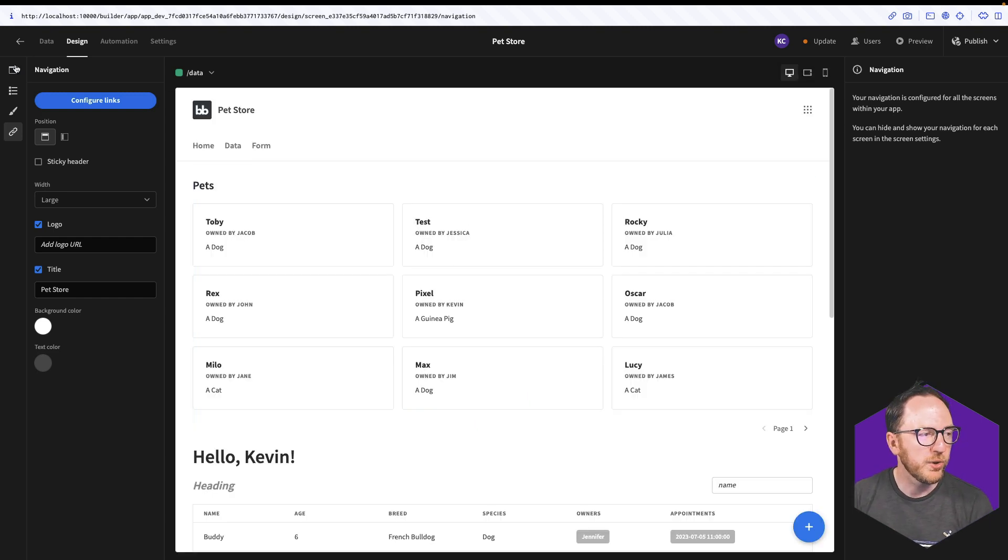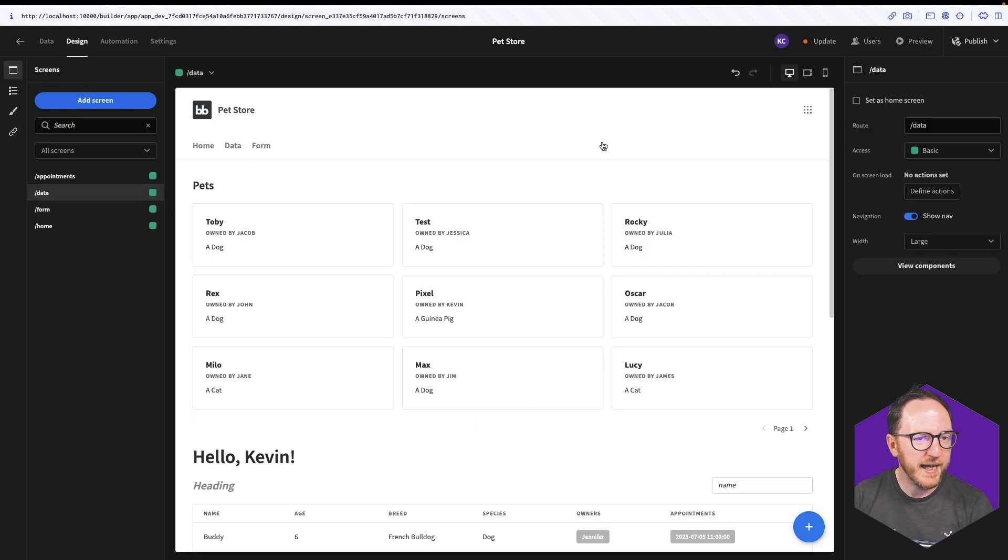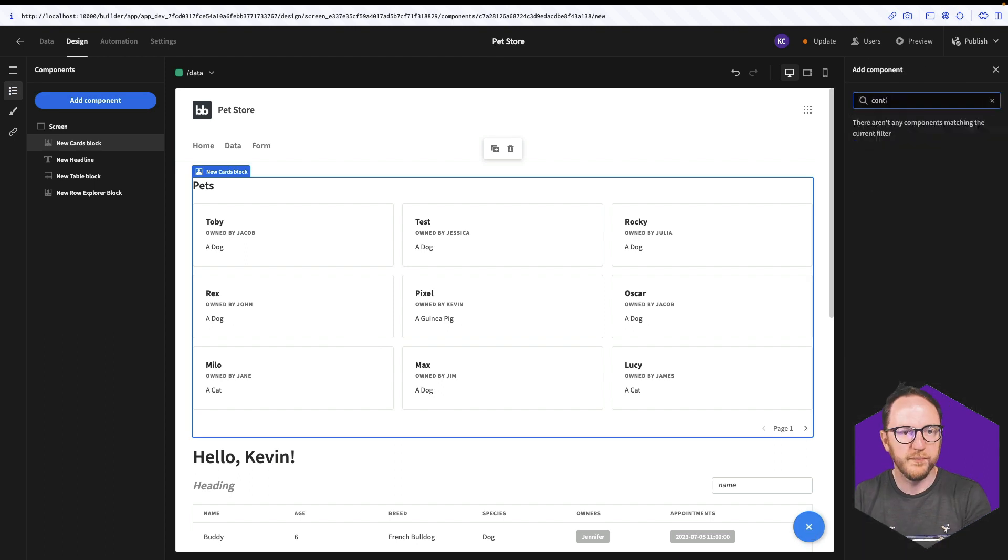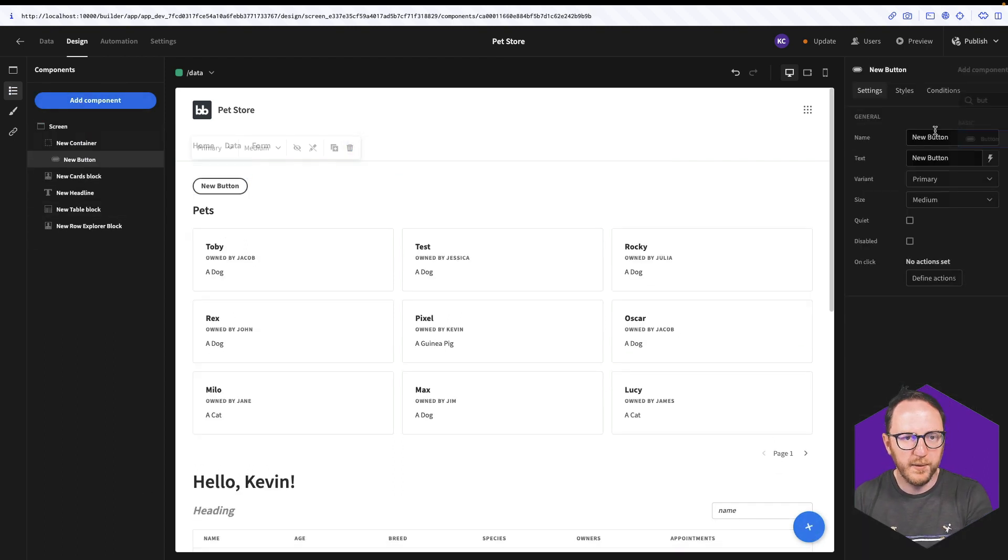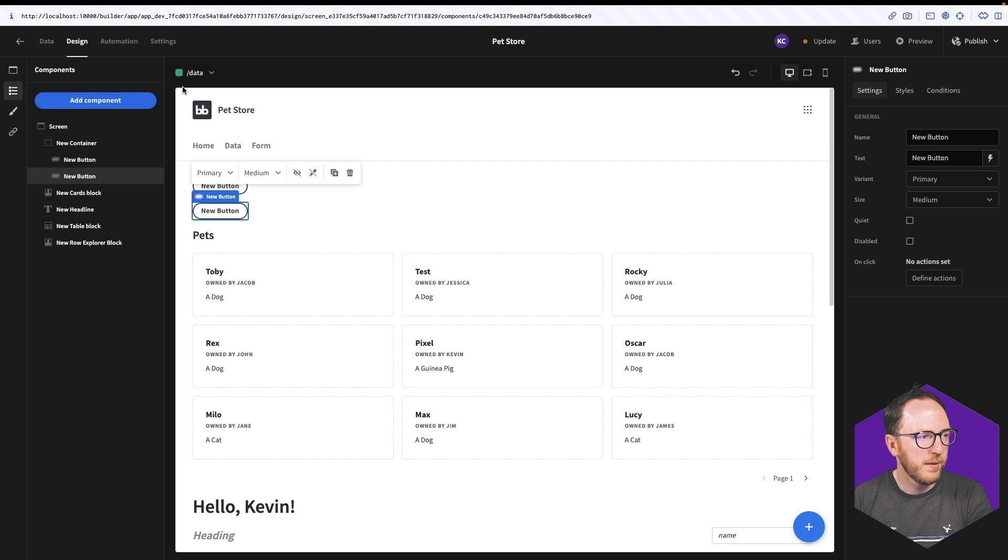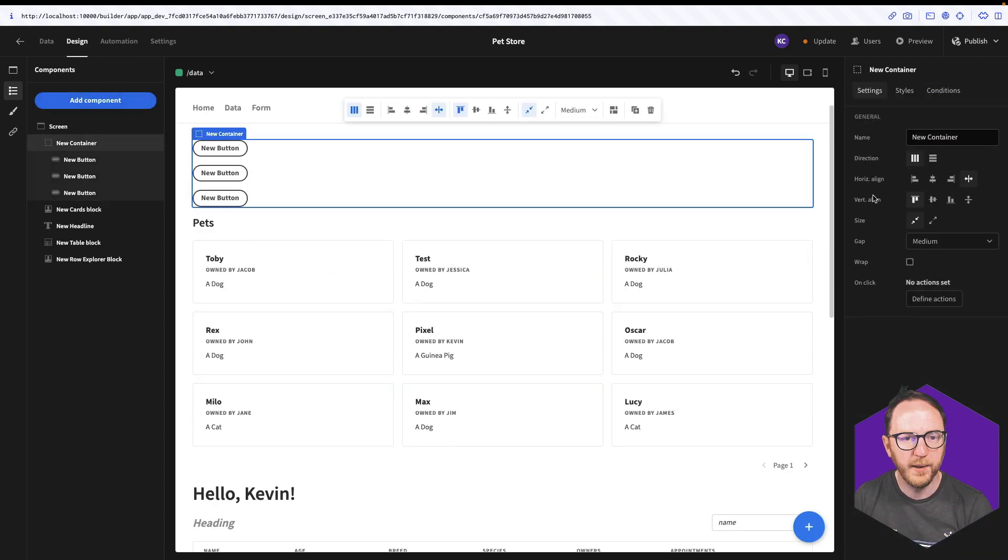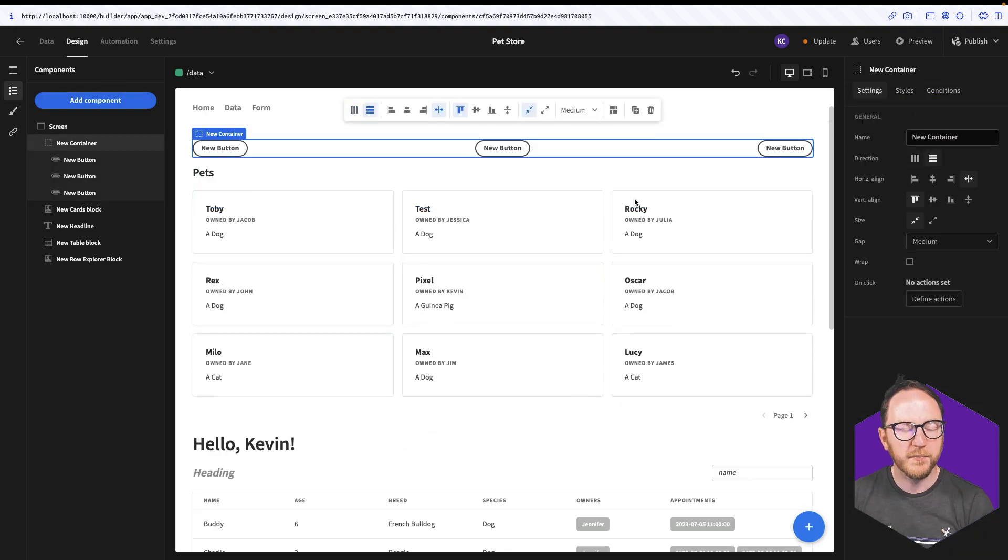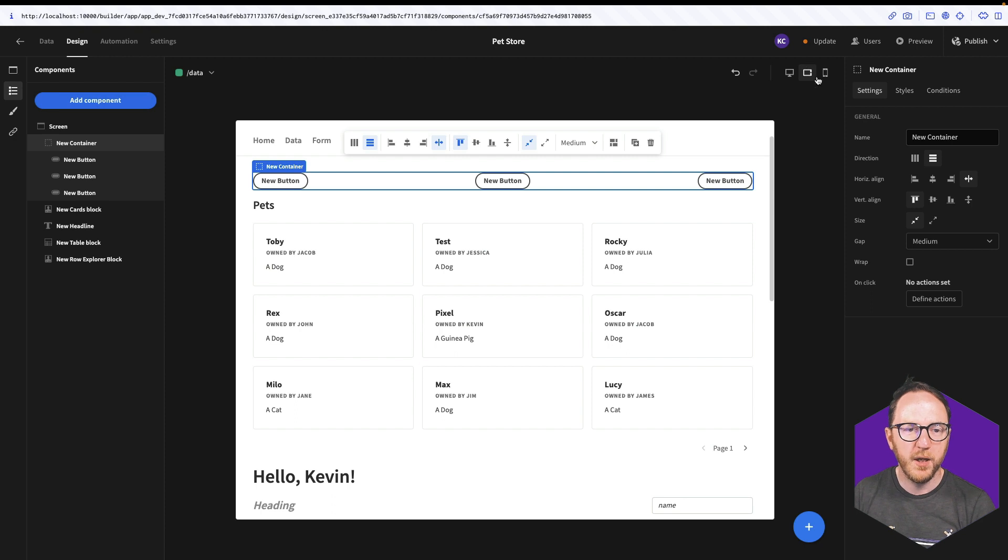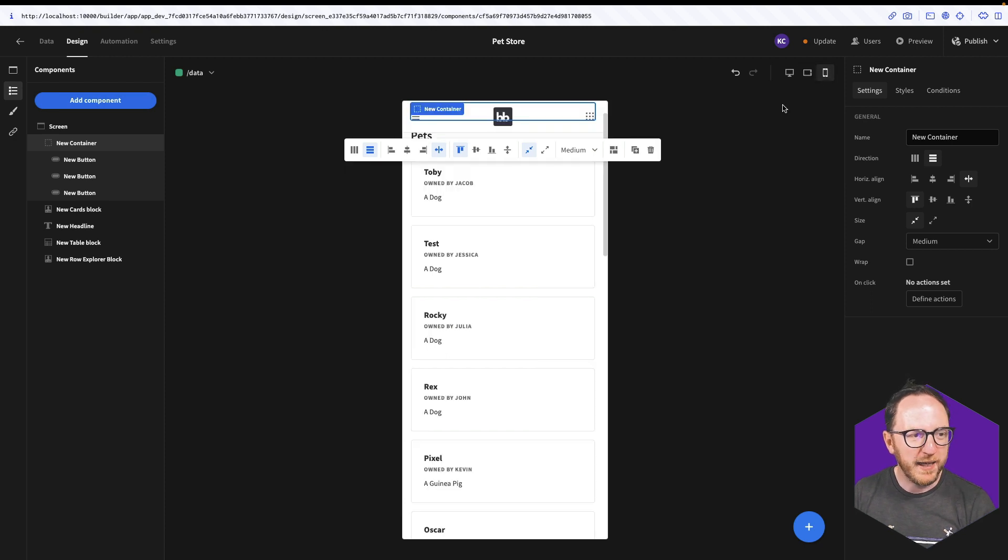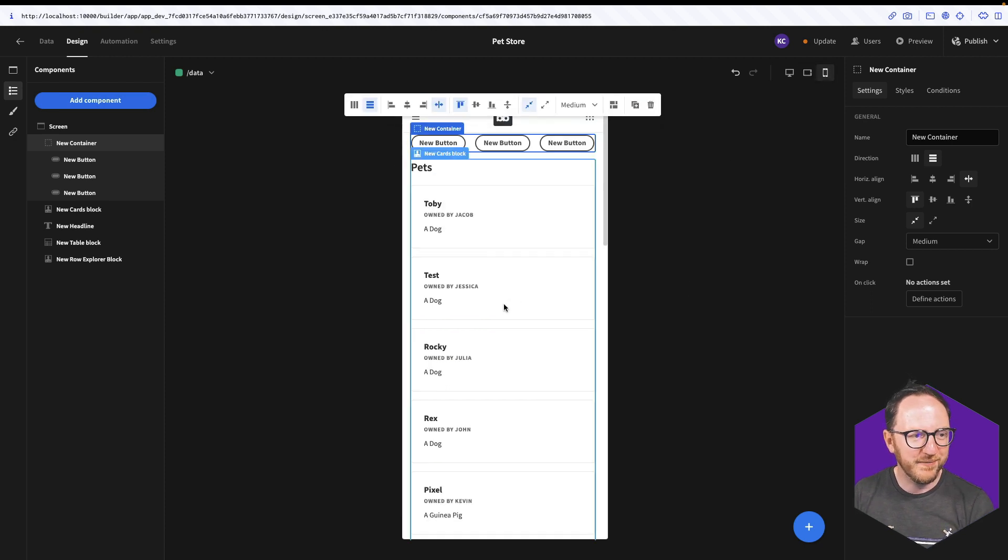But I can also have more controls. So let me add a container that has three buttons inside it. And desktop and tablet, that's how I want those buttons to appear. But on mobile, they're a little bit squashed.